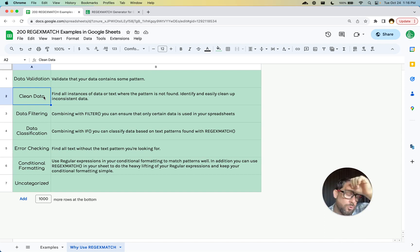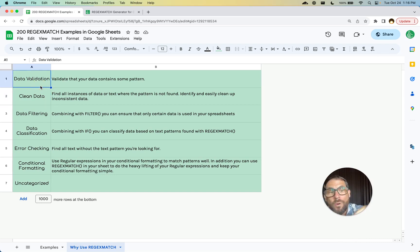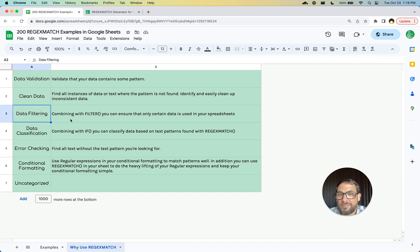If you just do true or false, you can say all the trues, I want to get rid of. Data validation is you want true. Does this have this text pattern or not? Data filtering, if you're like, I want to know, in all of these reviews, is there a URL?